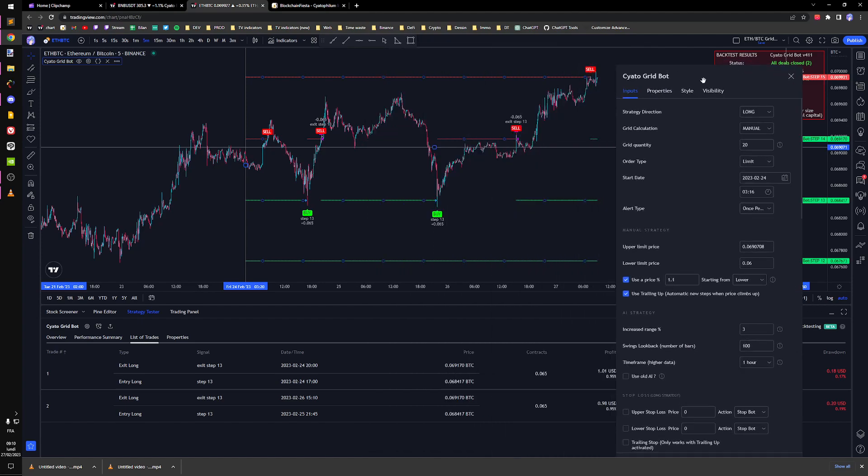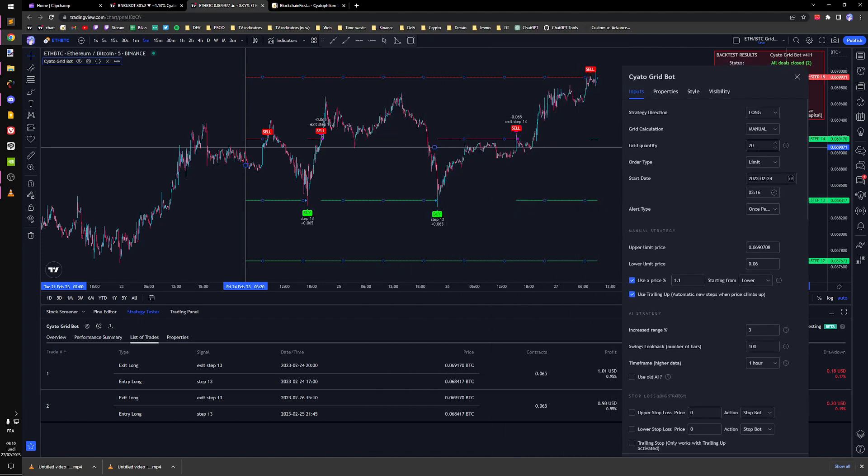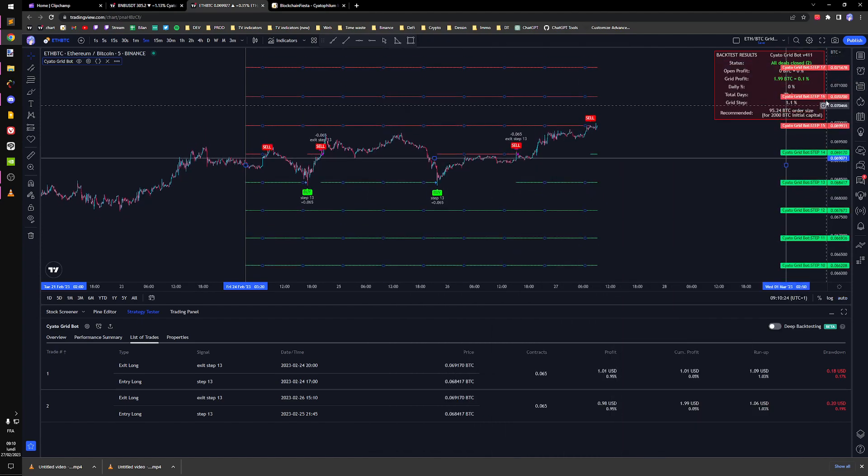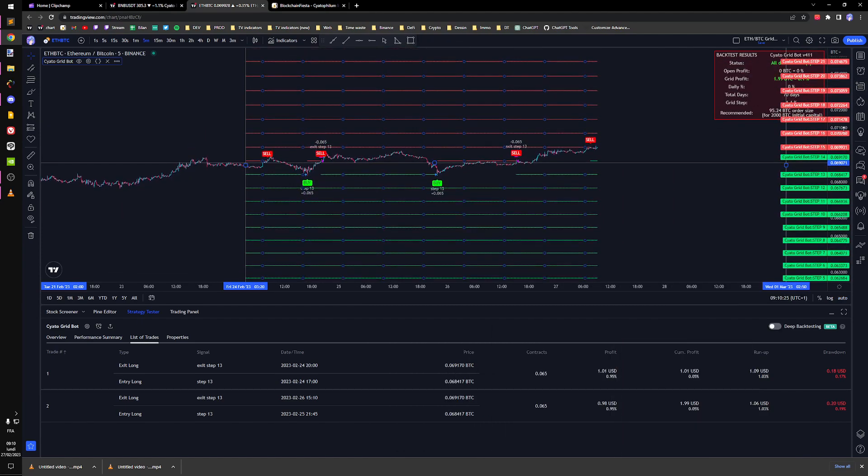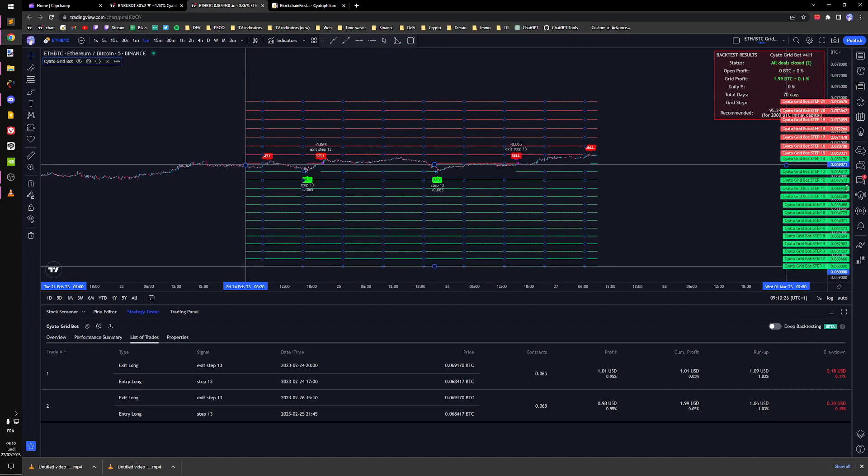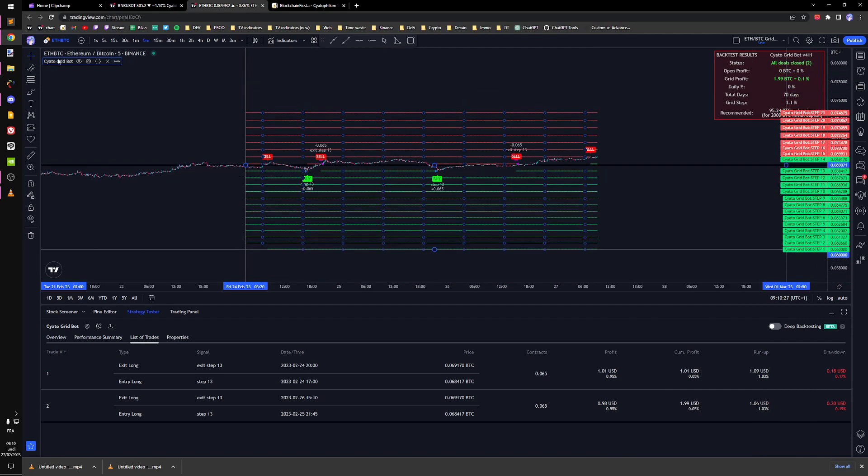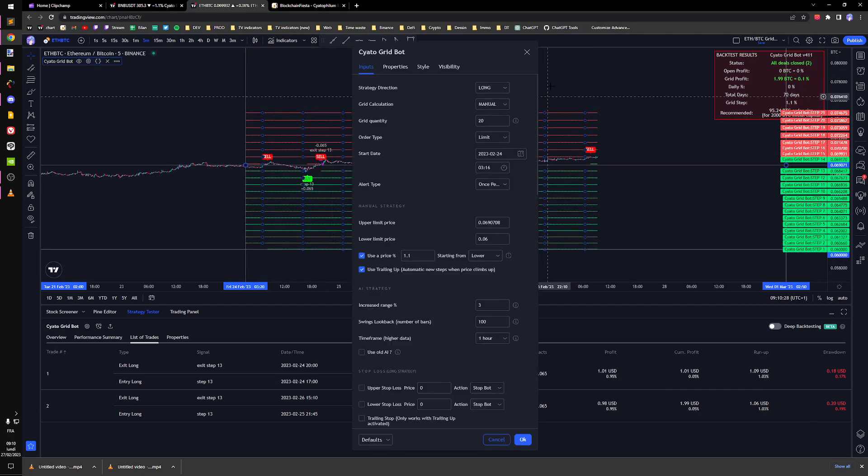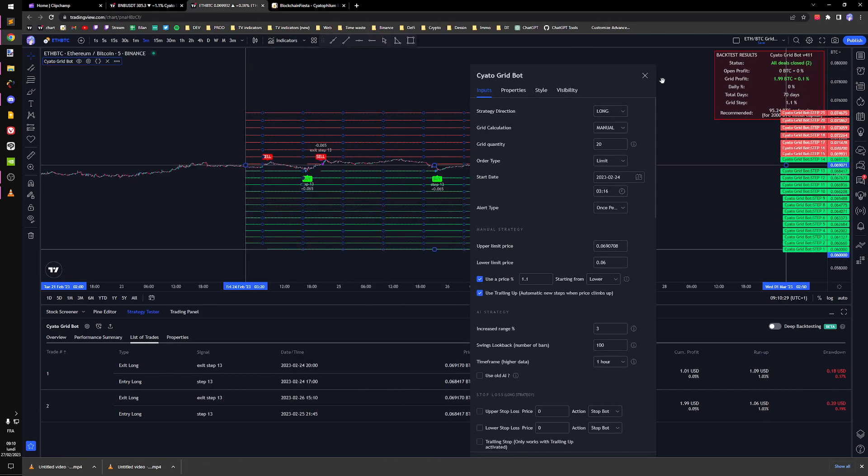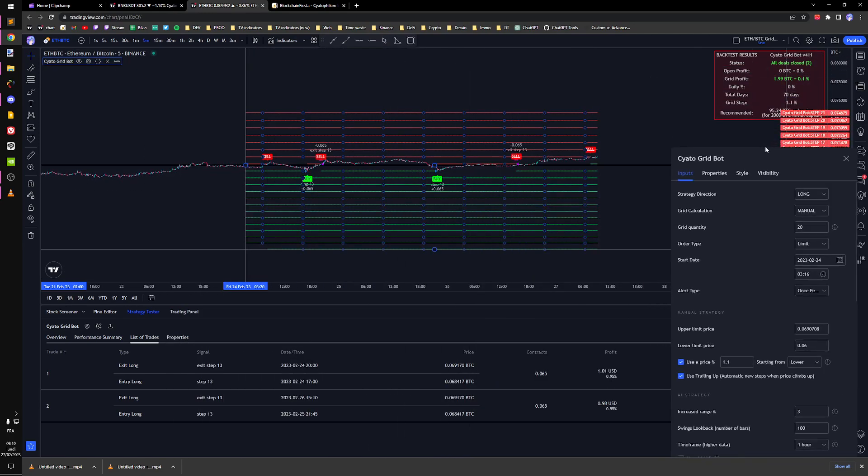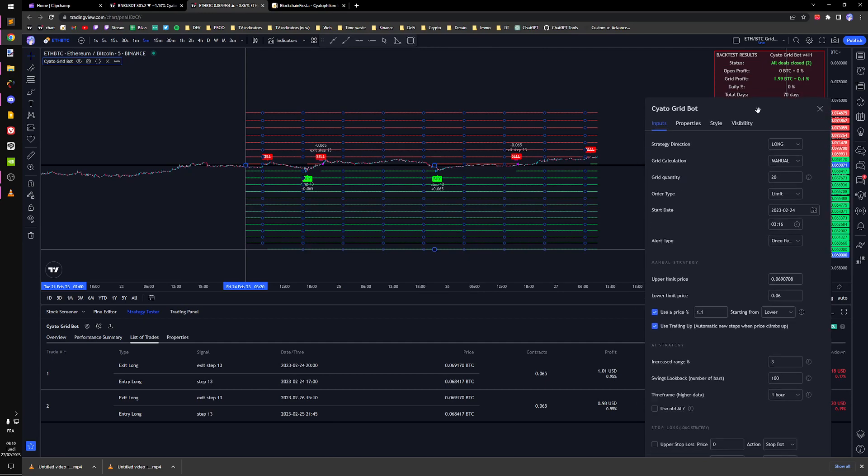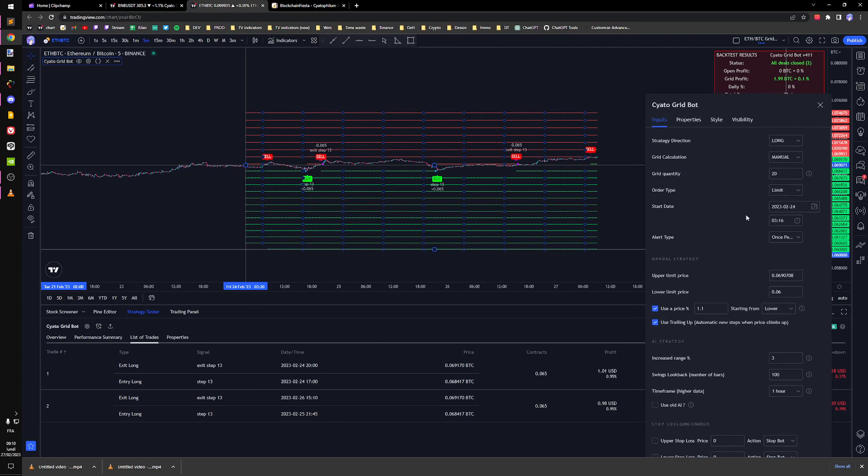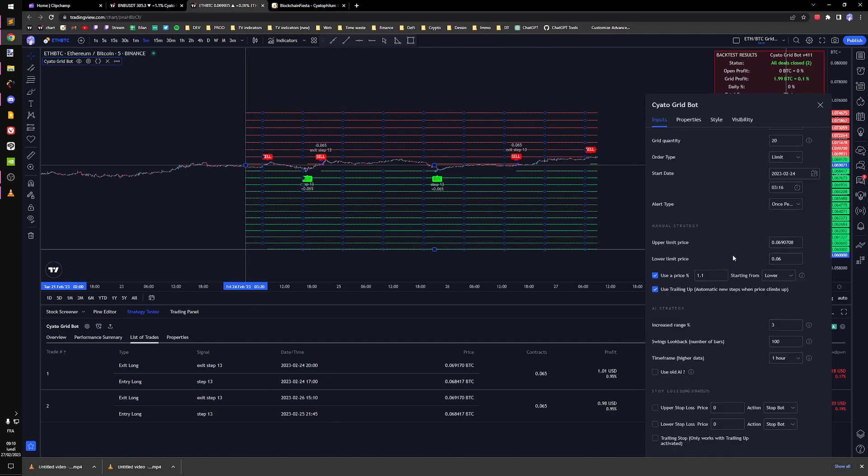I'm going to use 20 steps like this. I could use more but I like to keep things simple. I'm going to start at a lower price of 0.06.